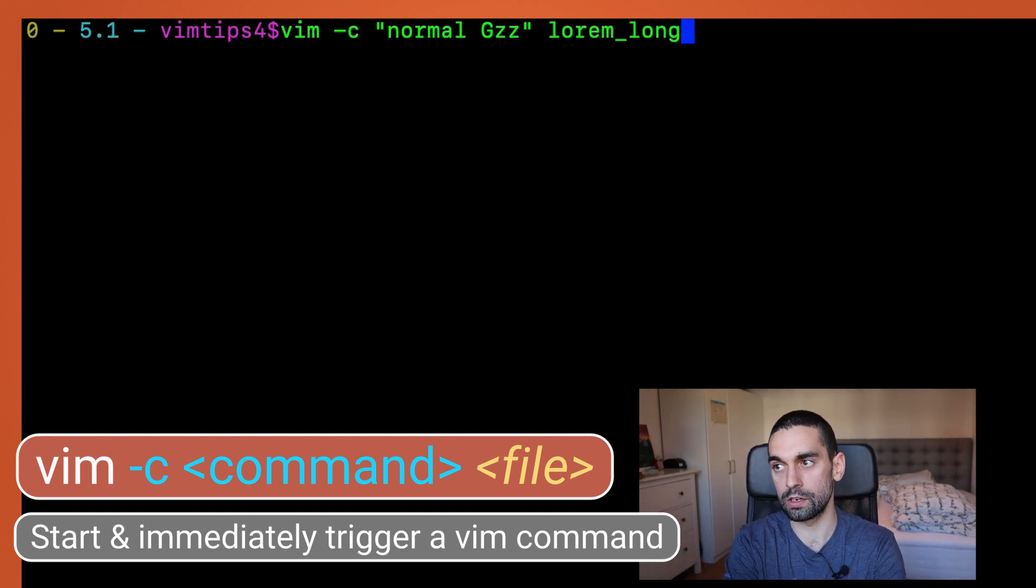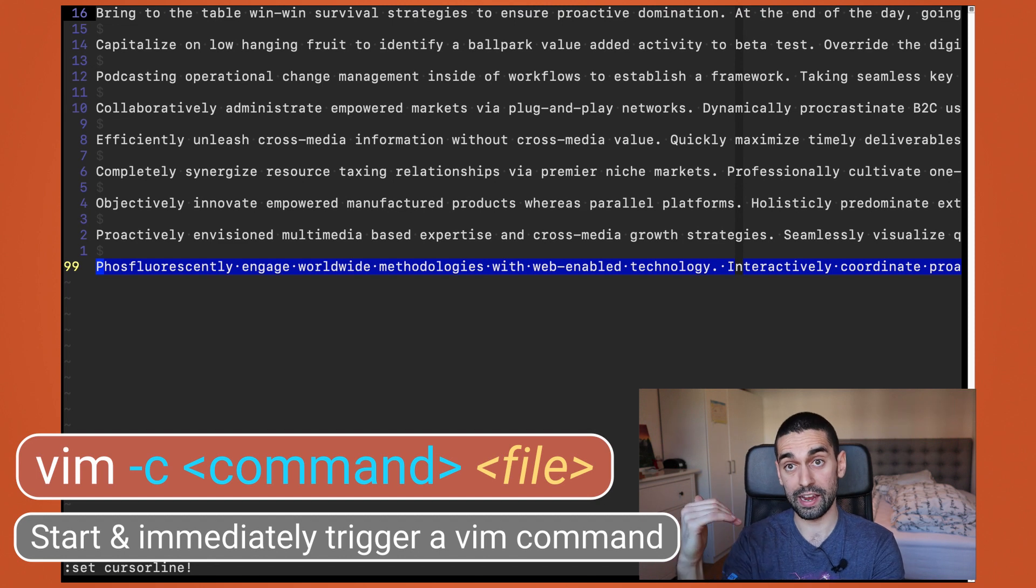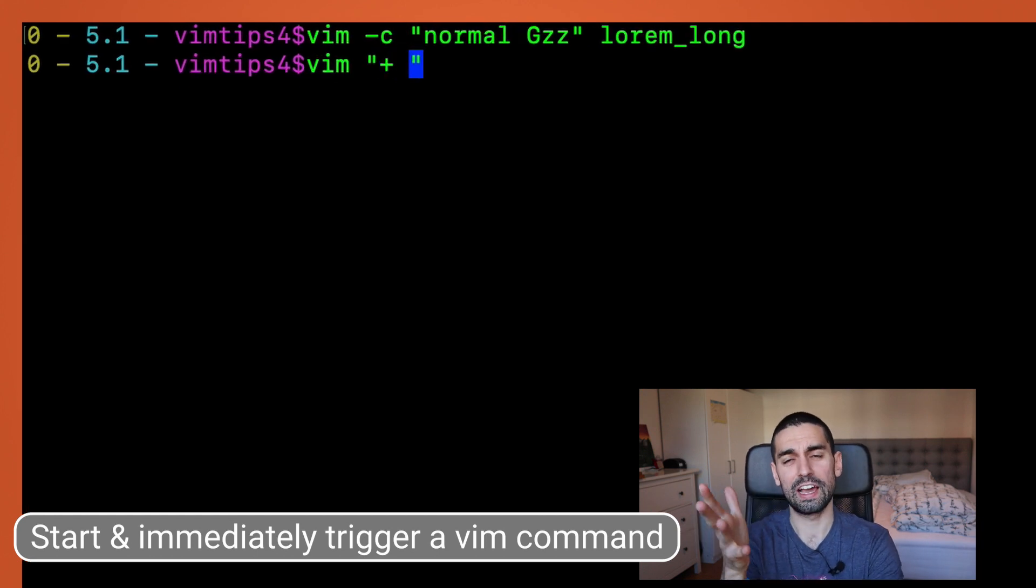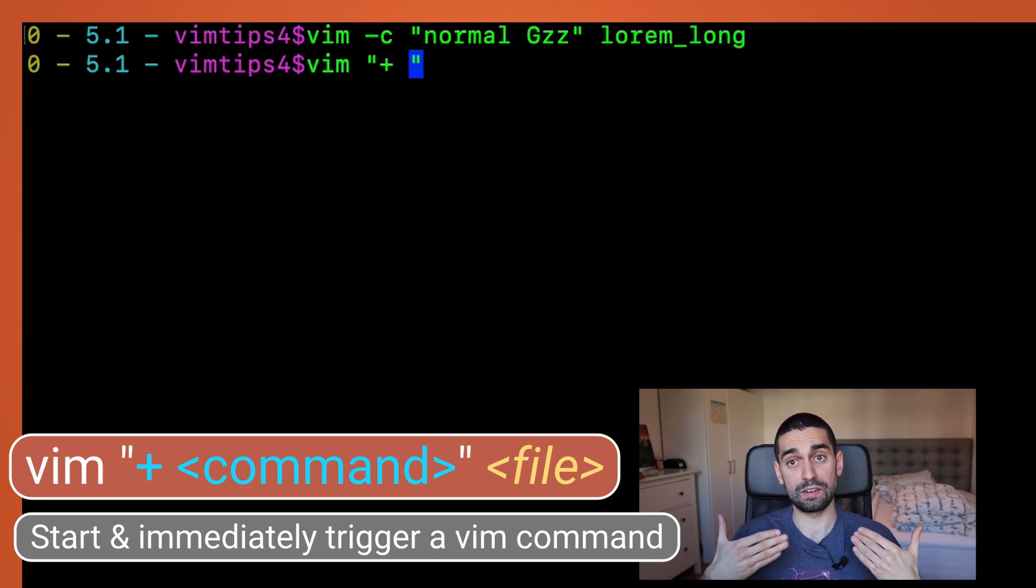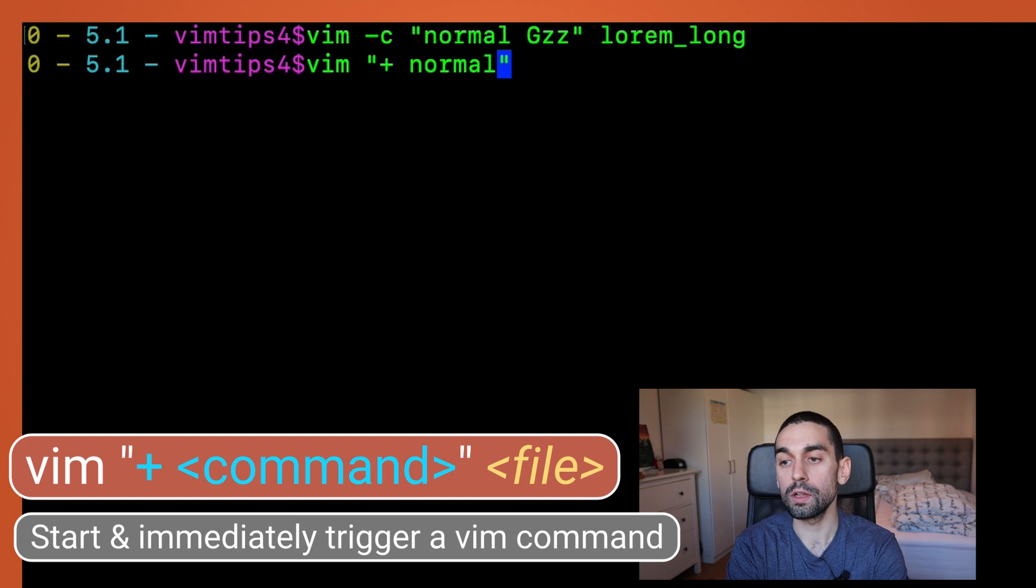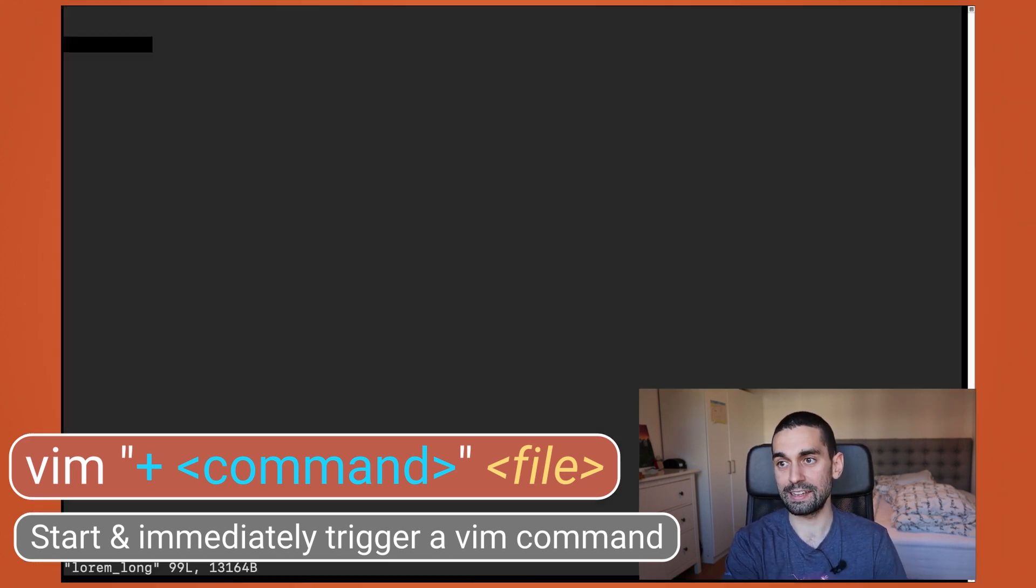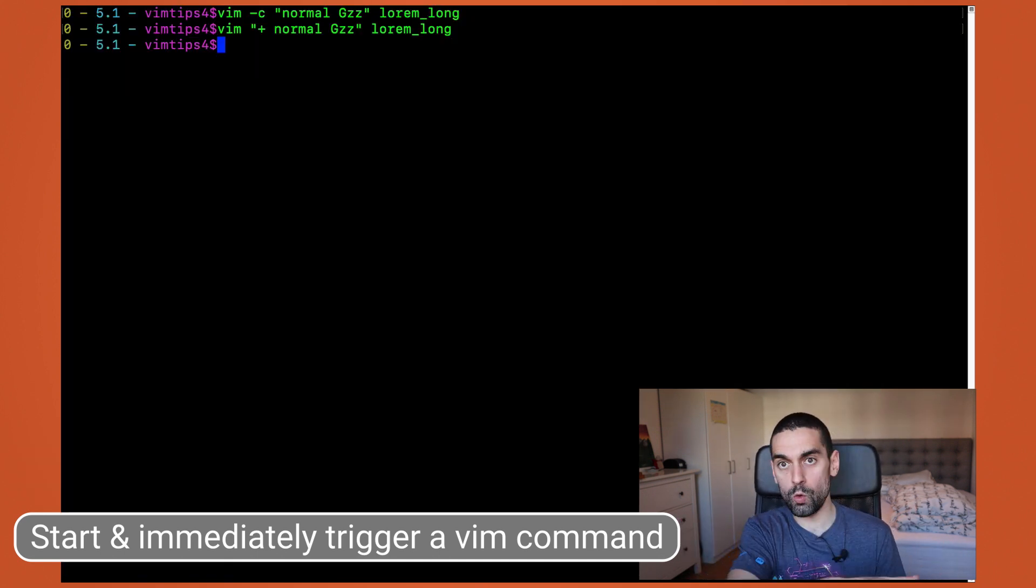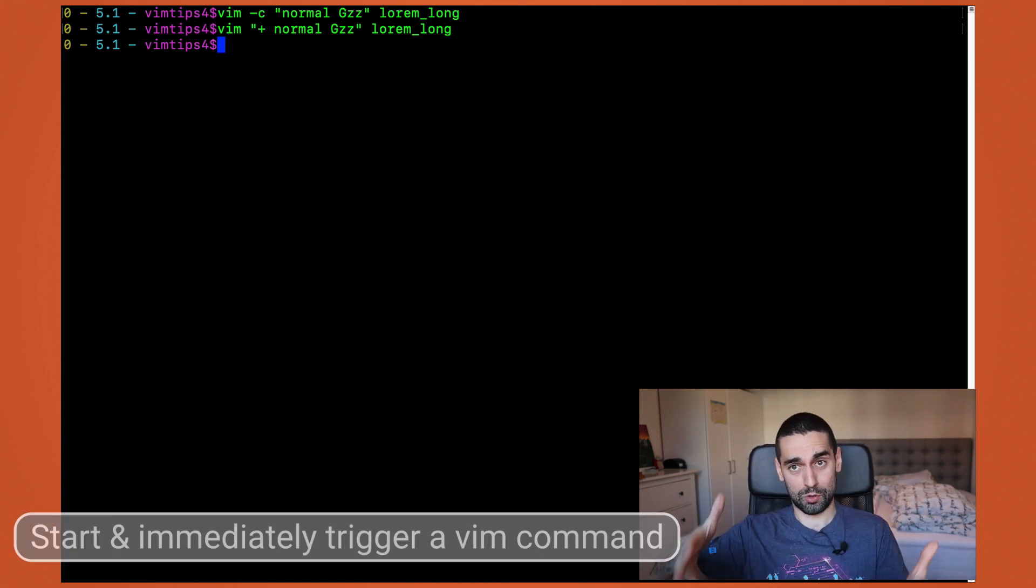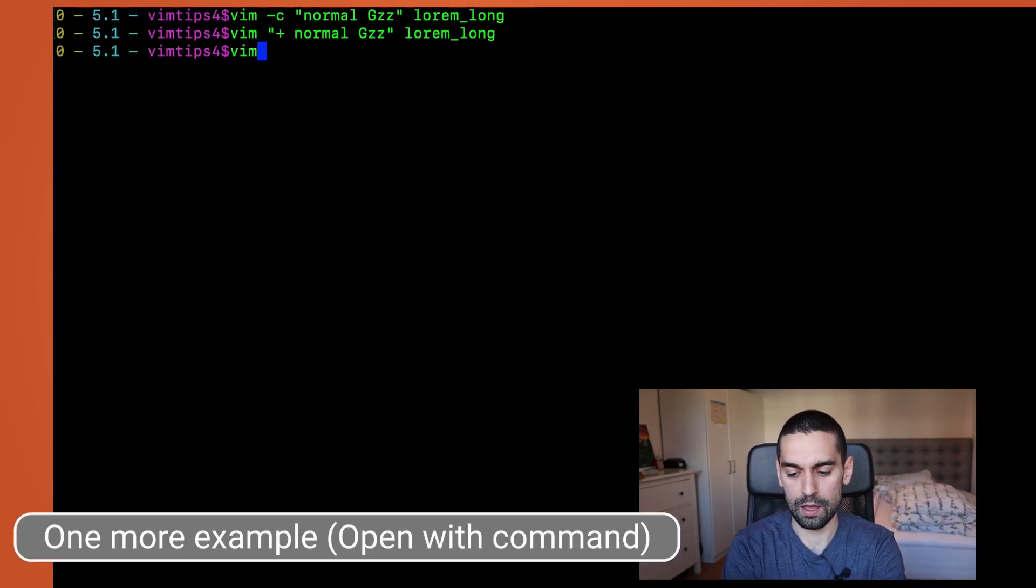The other option. And it's totally up to your preference, which one you pick is by using that plus again. The plus symbol that let us jump to line numbers and regex patterns also can be used to provide vim commands. And I like to put them in quotes in case I use spaces, which you probably will. But again, I'll just do the same command. I'll just do normal capital G for the bottom of the file, ZZ to center it up. And of course, pass it the lorem long file and hit enter. And you can see again, it's done the exact same thing that the -c version did. And of course, now equipped with that knowledge, you are only limited by the vim commands and vim key mappings and things that you know. You can create all sorts of crazy combinations of mappings and commands that trigger when you open vim.